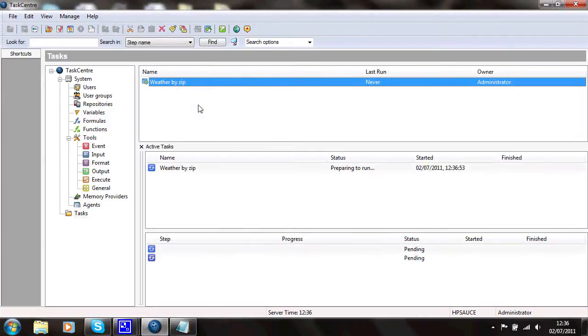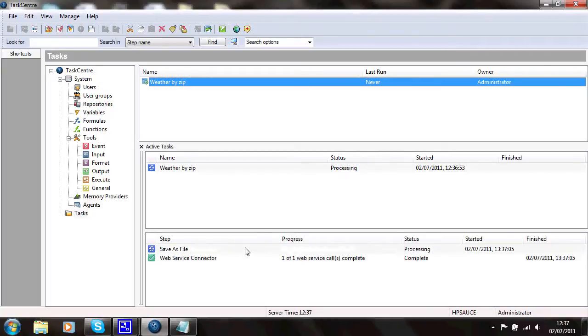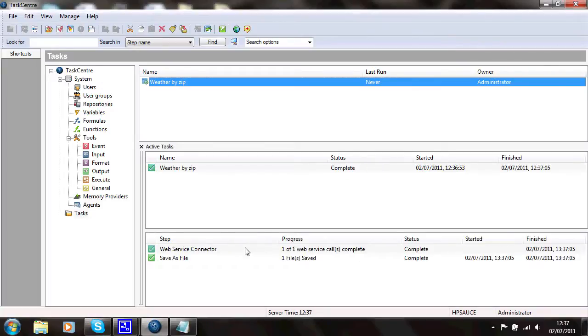This could have been an event driven task, but I've got no event in this task. Now it's initializing the task. It's made the call to the web service and it's saved a file.